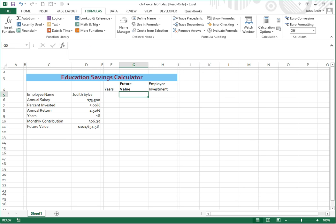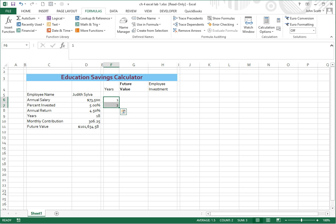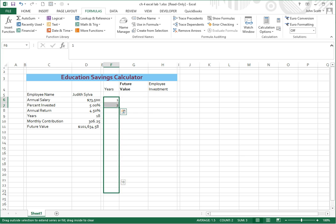So on F6, we're going to list our years. On F6, we're going to type a 1, F7 we're going to type a 2, and then we're going to highlight F6 and F7, and we're going to use the fill handle and drag that down through 18.